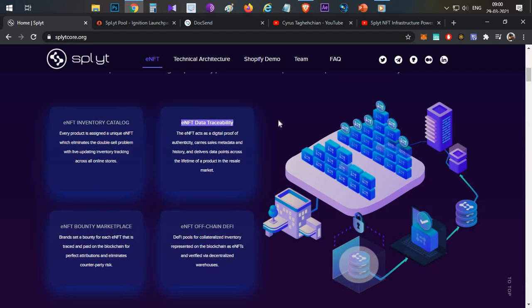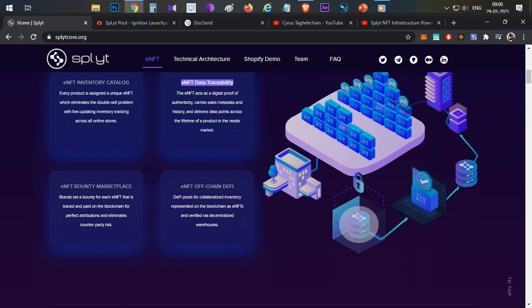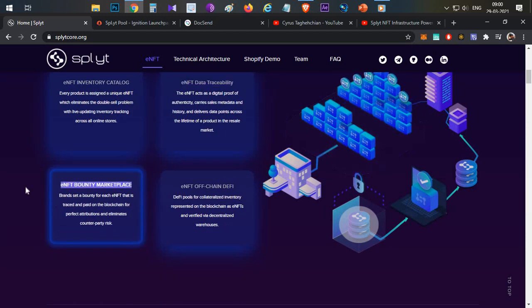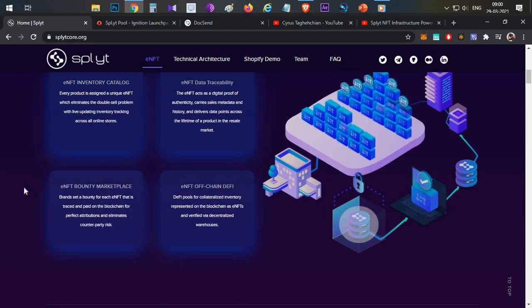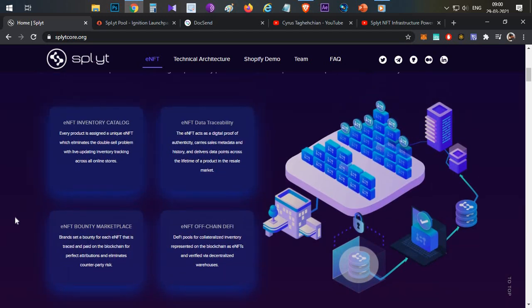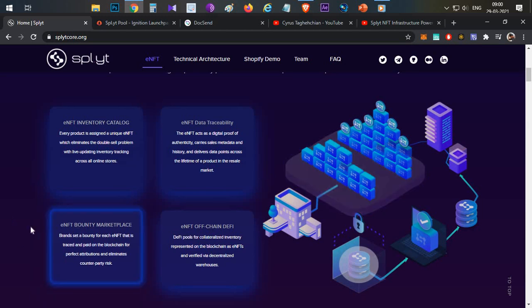All the products, whenever a product is purchased, he will be getting an eNFT as a proof and we can easily identify that on the blockchain. Then we can even have the bounty mechanism. So whenever there is an affiliate program, if a person is selling these products in their affiliate page, they will be getting some affiliate reward in terms of bounty.